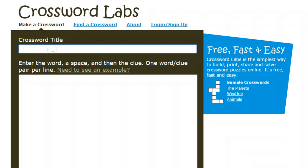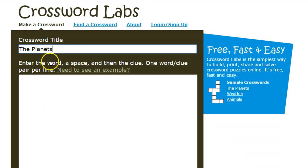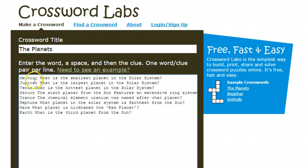Let's say I'm going to create a crossword puzzle to help students study for the planets. I would enter in a title for the crossword, and then in the larger box, I enter the word — which is basically the answer — put in a space, and then add the clue or question that students will have to guess. So I'm going to quickly put in the answers and questions. I have about eight answers lined up with eight different questions.